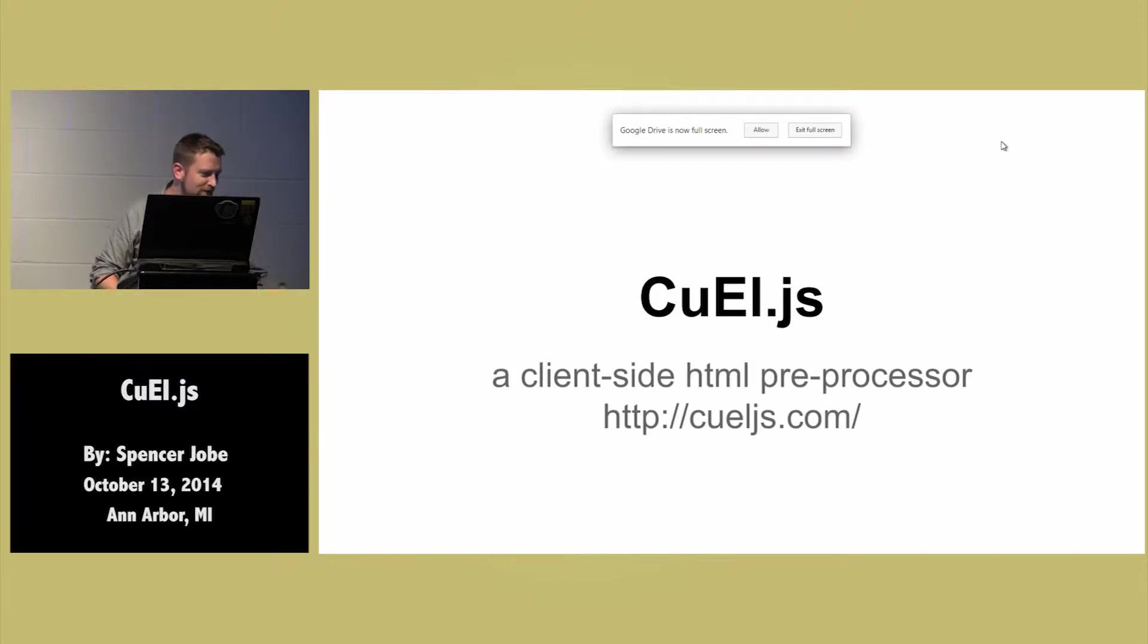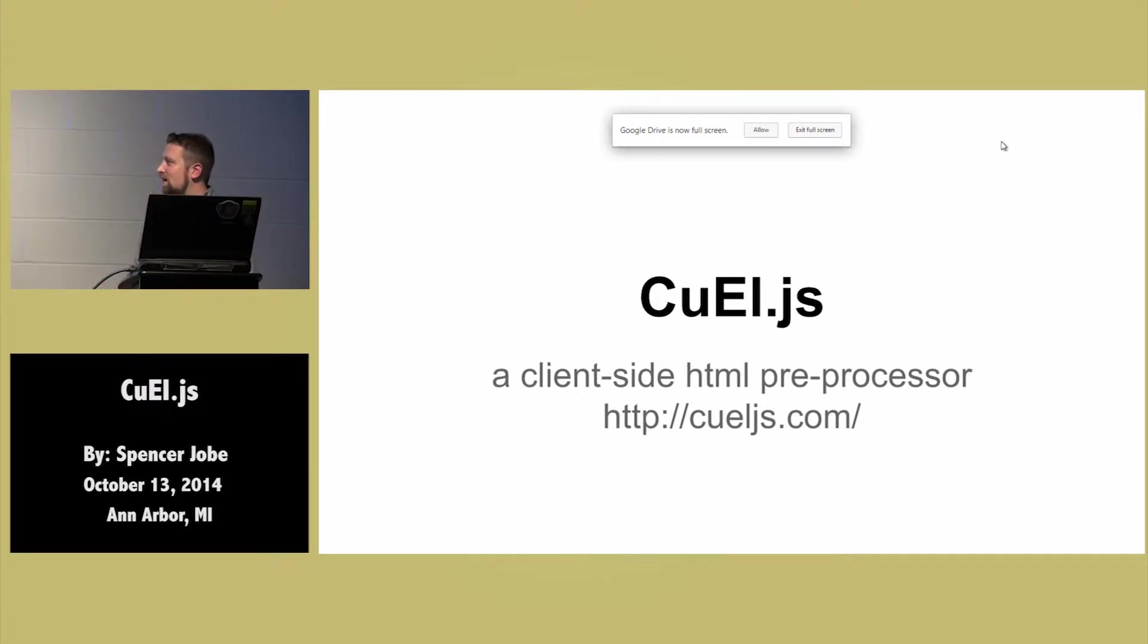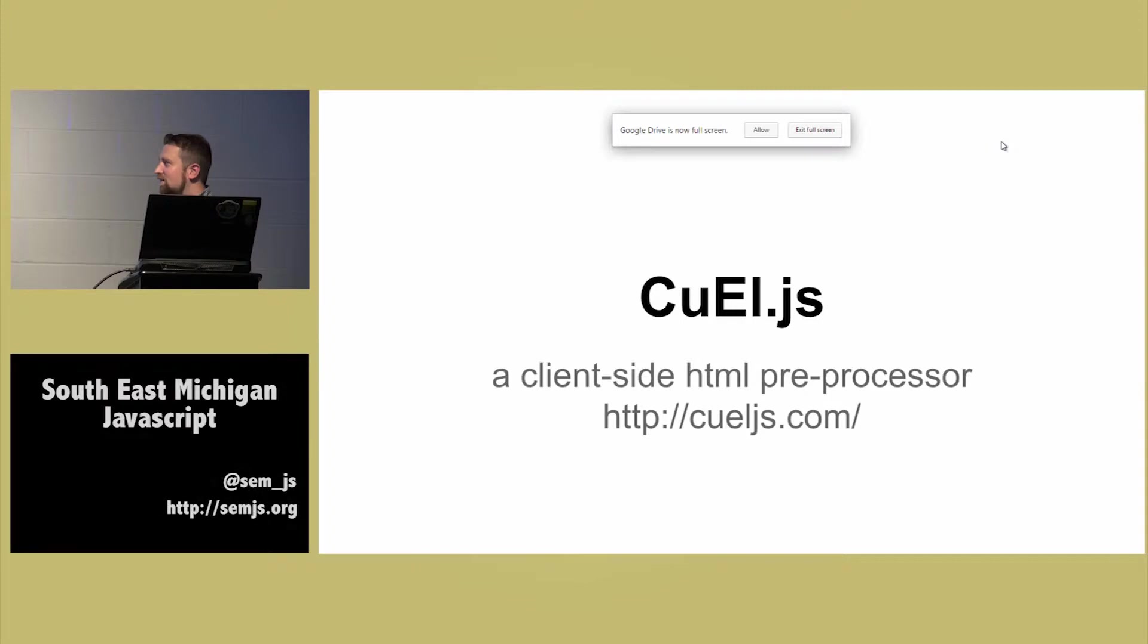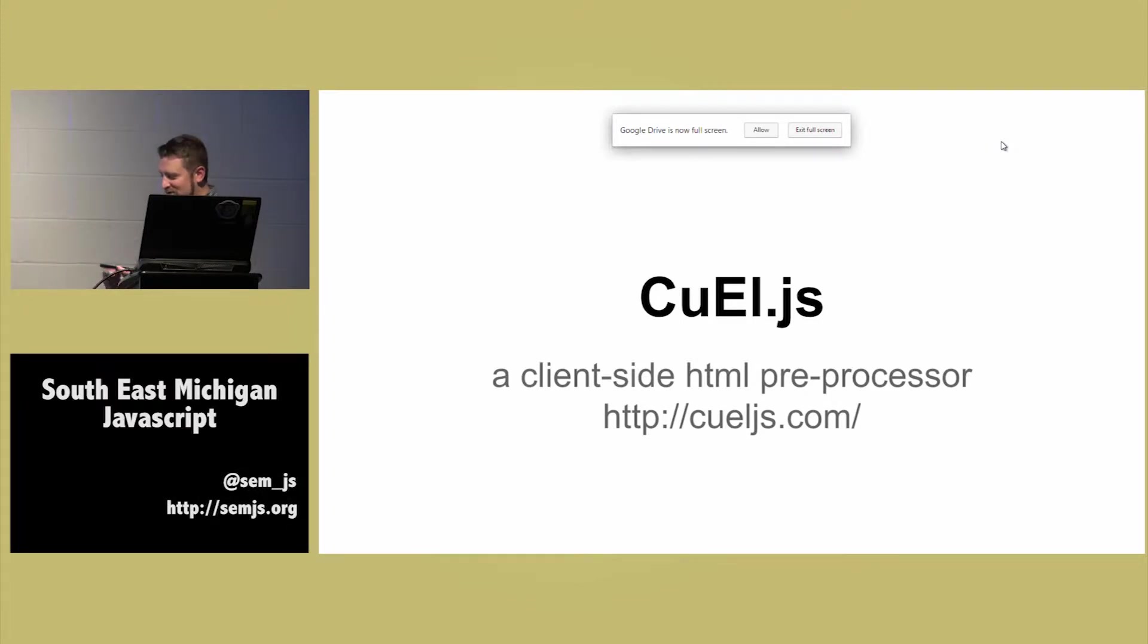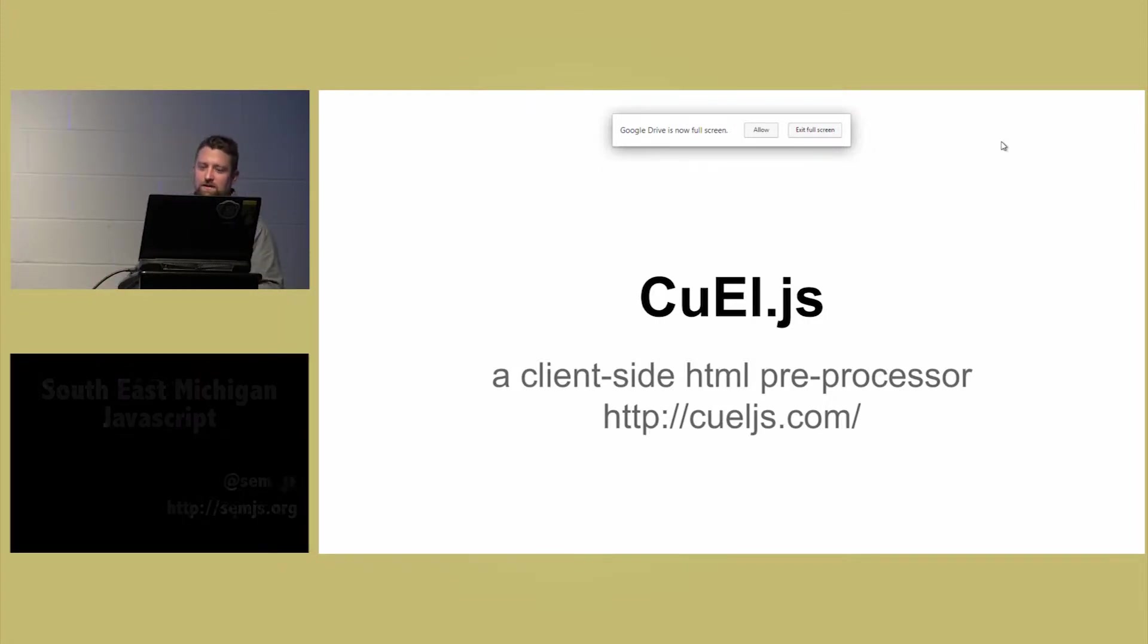My name is Spencer Jobe, and I'm going to talk to you a little bit tonight about this thing that I've just kind of been tinkering with. I'm calling it CuEl, which is kind of ridiculous, but that's what it is. Basically, it's a client-side HTML preprocessor.